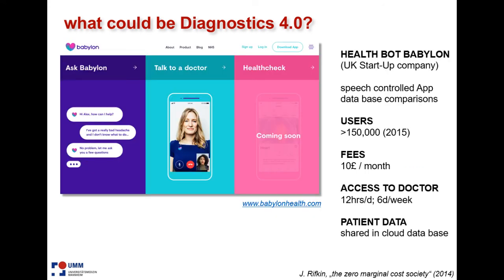The last thing is, I just have an example for you. Babylon — it's a health bot, a UK-based startup company. There's a speech-controlled application where you just talk to the app, and the app gives you some advice, always with some cautionary note.